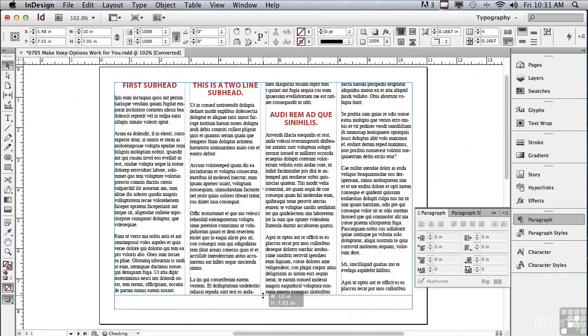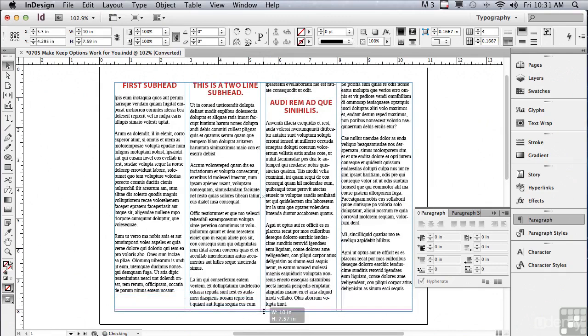The best thing about Keep Options is that it is paragraph formatting, and as paragraph formatting it can be saved as a paragraph style, which we'll be talking a lot more about in the next section.